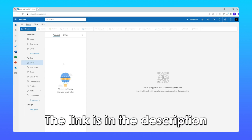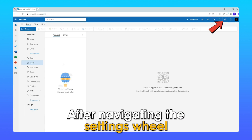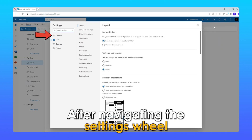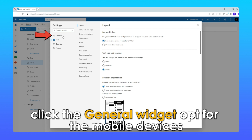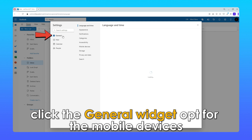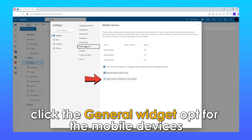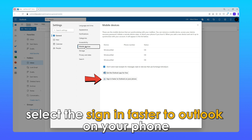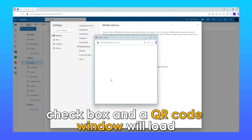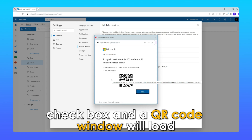The link is in the description. After navigating to the settings wheel, click the General widget. Opt for Mobile Devices. Select the 'Sign in faster to Outlook on your phone' checkbox, and a QR code window will load.